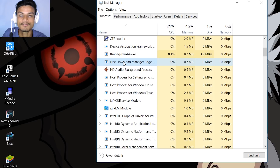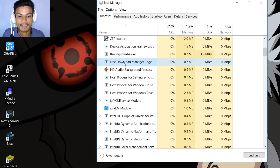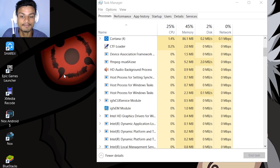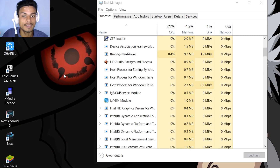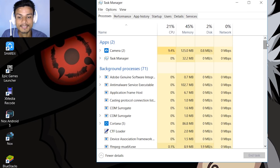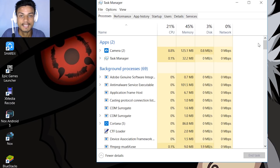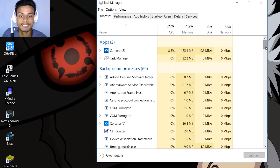If a background software were using 20% of your CPU and 300 MB of RAM, you would find it in the list, end its task, and then uninstall it by going into the Control Panel — because it is running in the background without your notice and using your CPU and RAM in high percentage, making your PC slower. This is a very common reason why your PC gets slower: bad software running in the background using your CPU and RAM. Find those programs using the Windows Task Manager's Processes tab, end them, and uninstall them if you can.